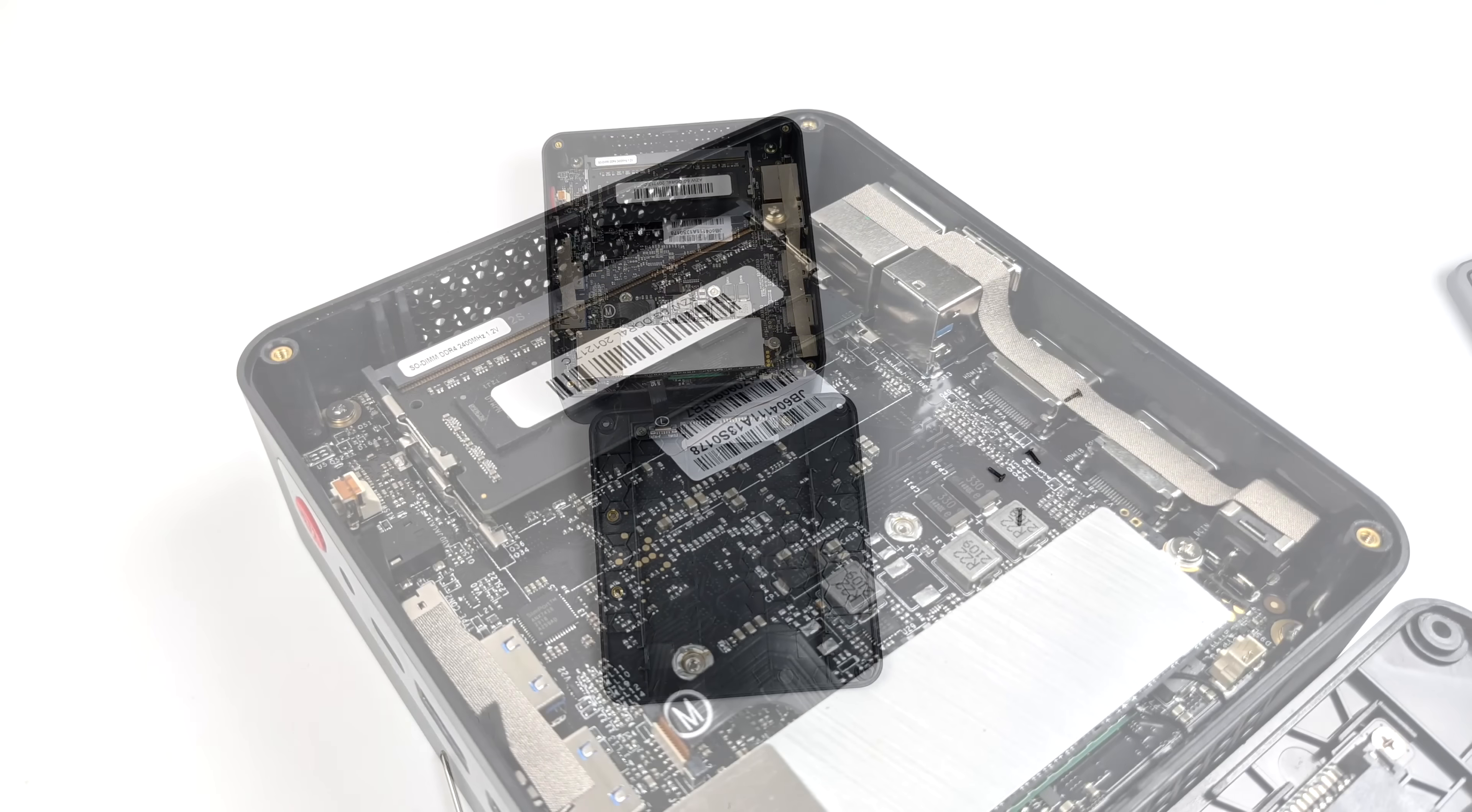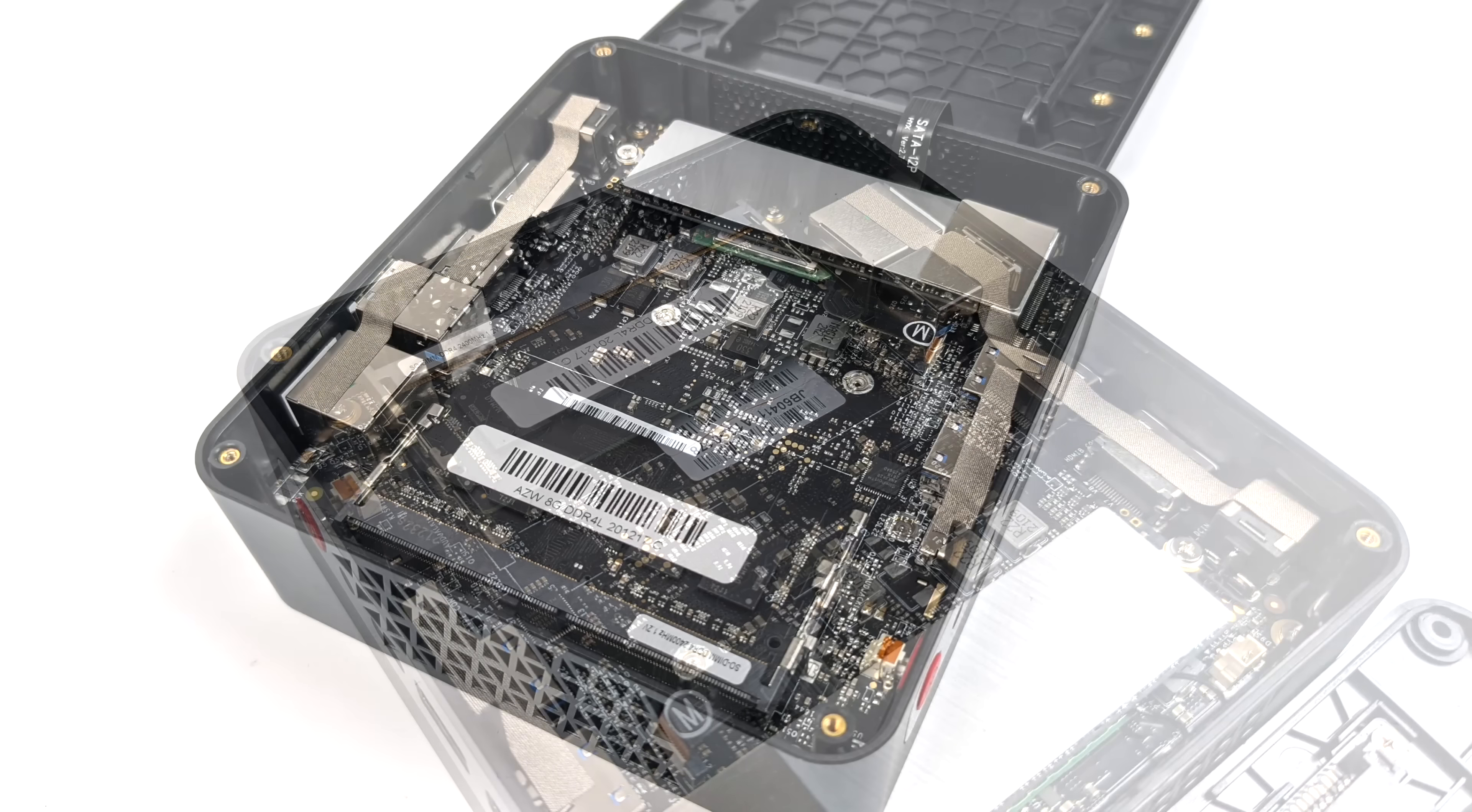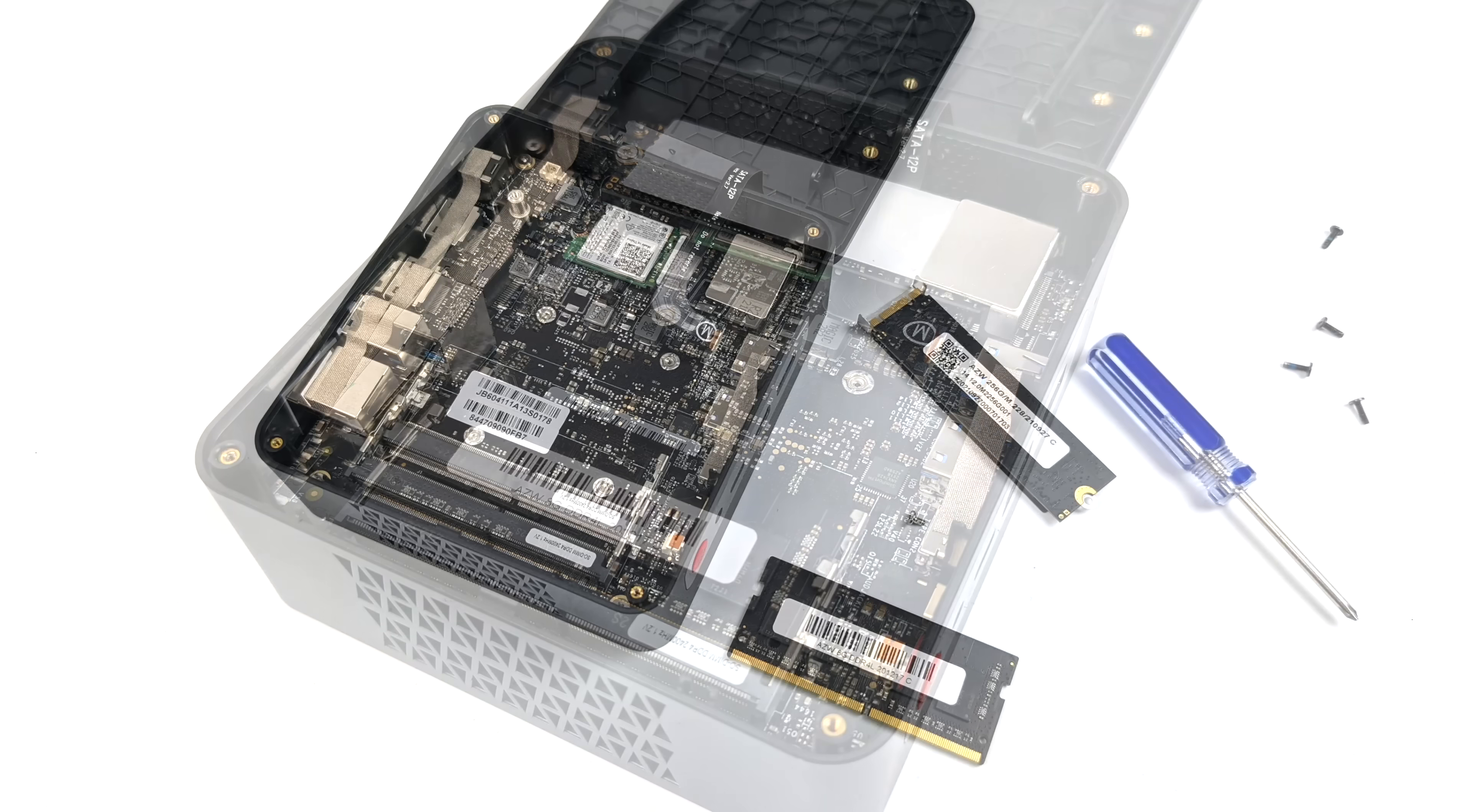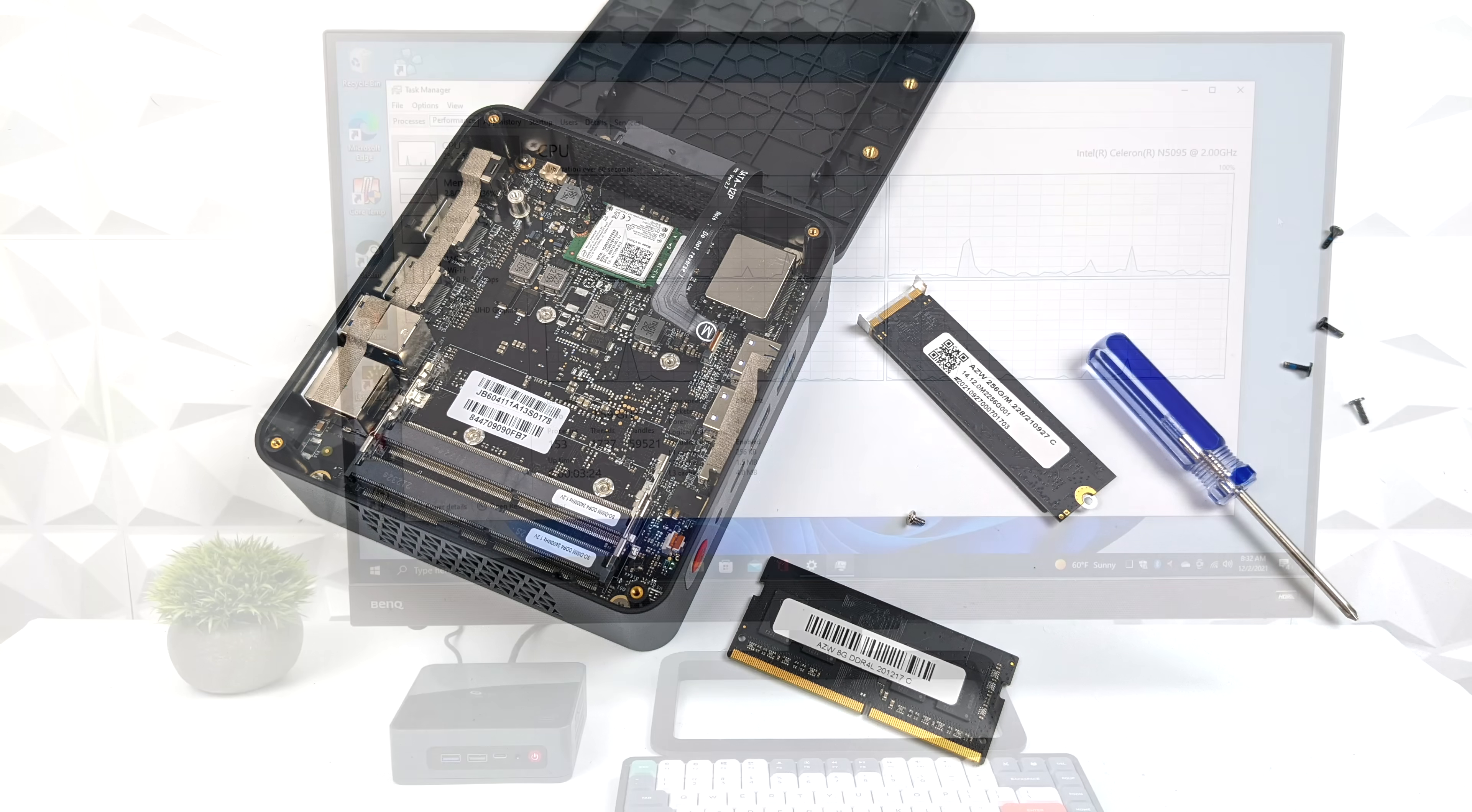We also have the option to upgrade the RAM. Now with the 8 gigabyte model we only have a single stick, so this is running in single channel, but that's exactly how I'm going to test it. I want to test it in its stock form to see how it performs, but you can always upgrade this to 32 gigabytes, and you can swap out that M.2 SSD really easily. It will support up to a one terabyte drive.